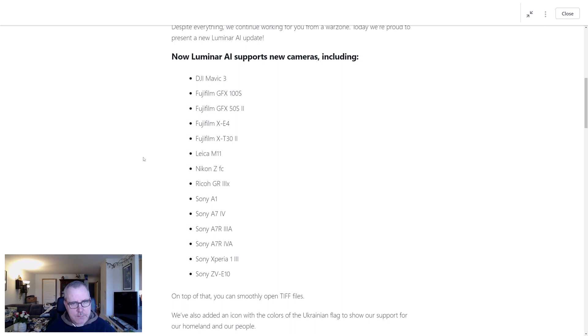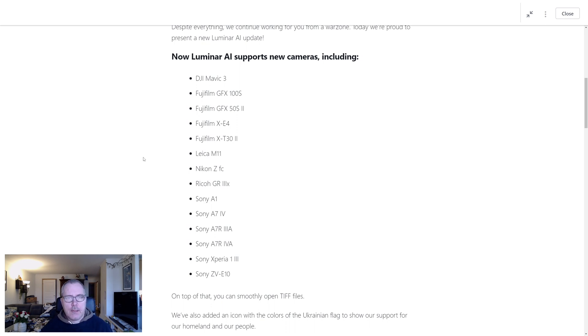Really awesome that Skylum are able to push out the updates. And now let's go and take a look at the LUT files they just released.